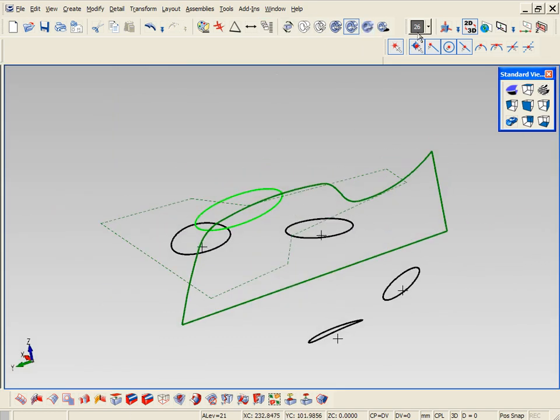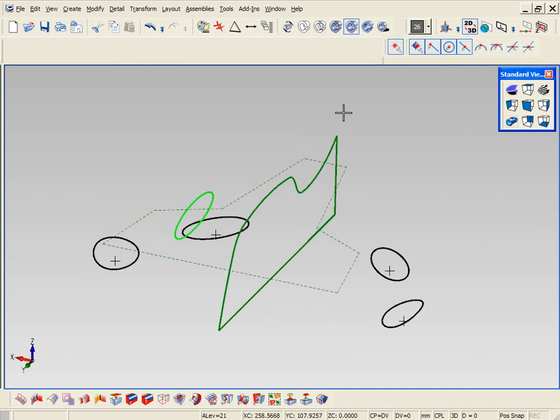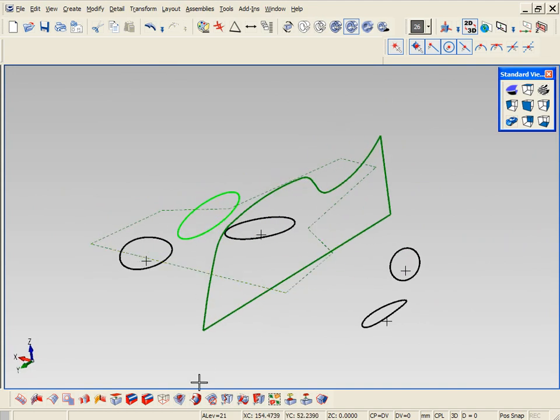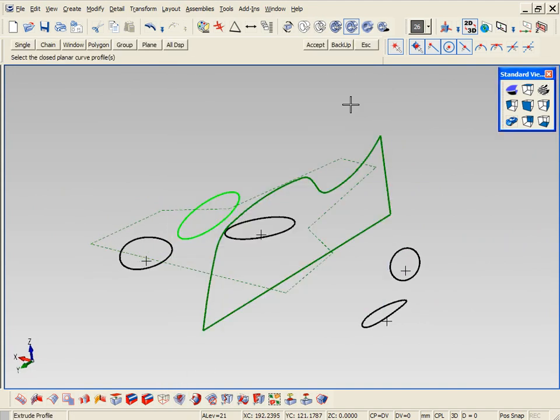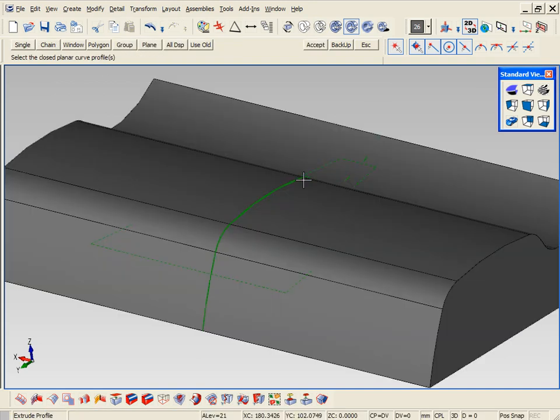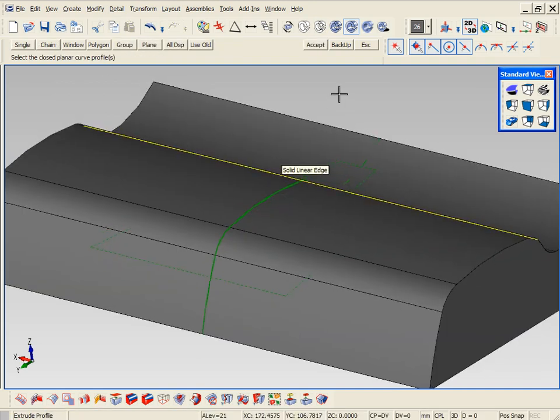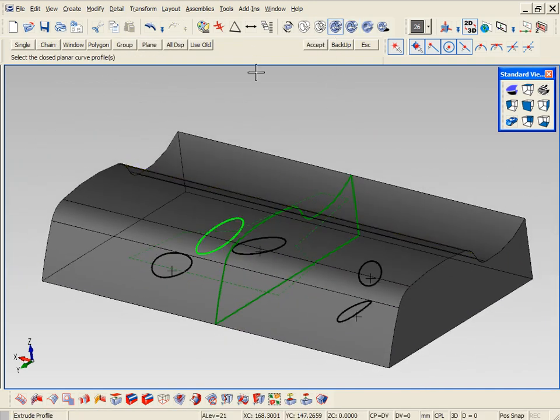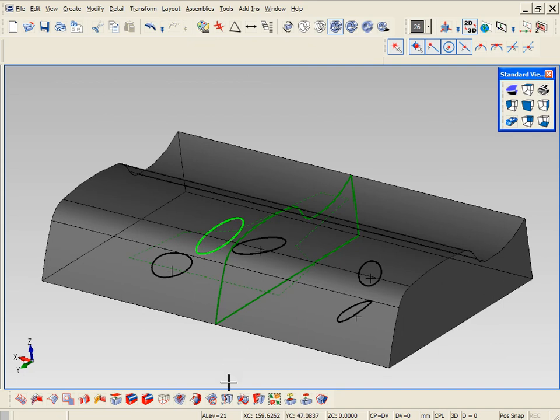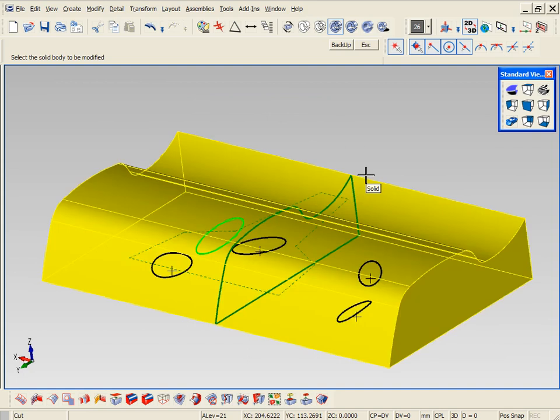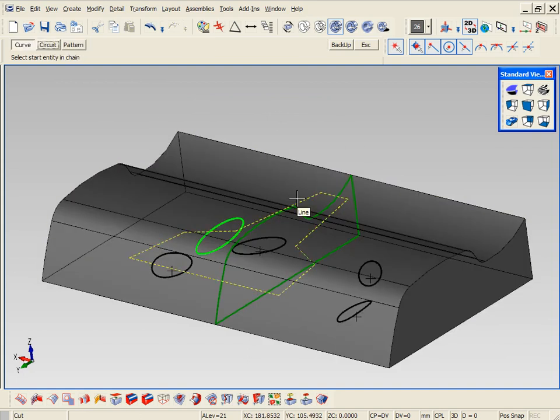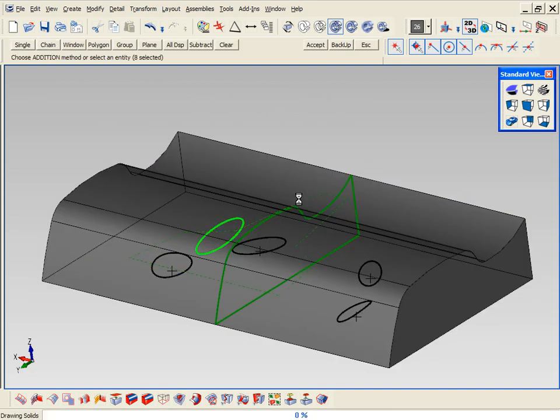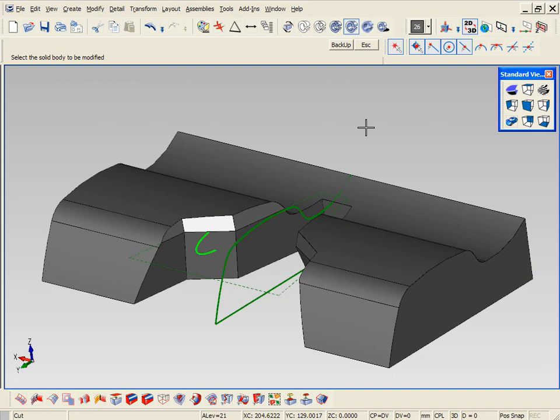So first we're just going to extrude that green shape that you've seen out a given distance. Next we can quickly cut away a shape designated by the green dotted area. You can also add draft to this. In this case there's a 15 degree draft added to it, so it automatically does the cut plus the draft in one shot.